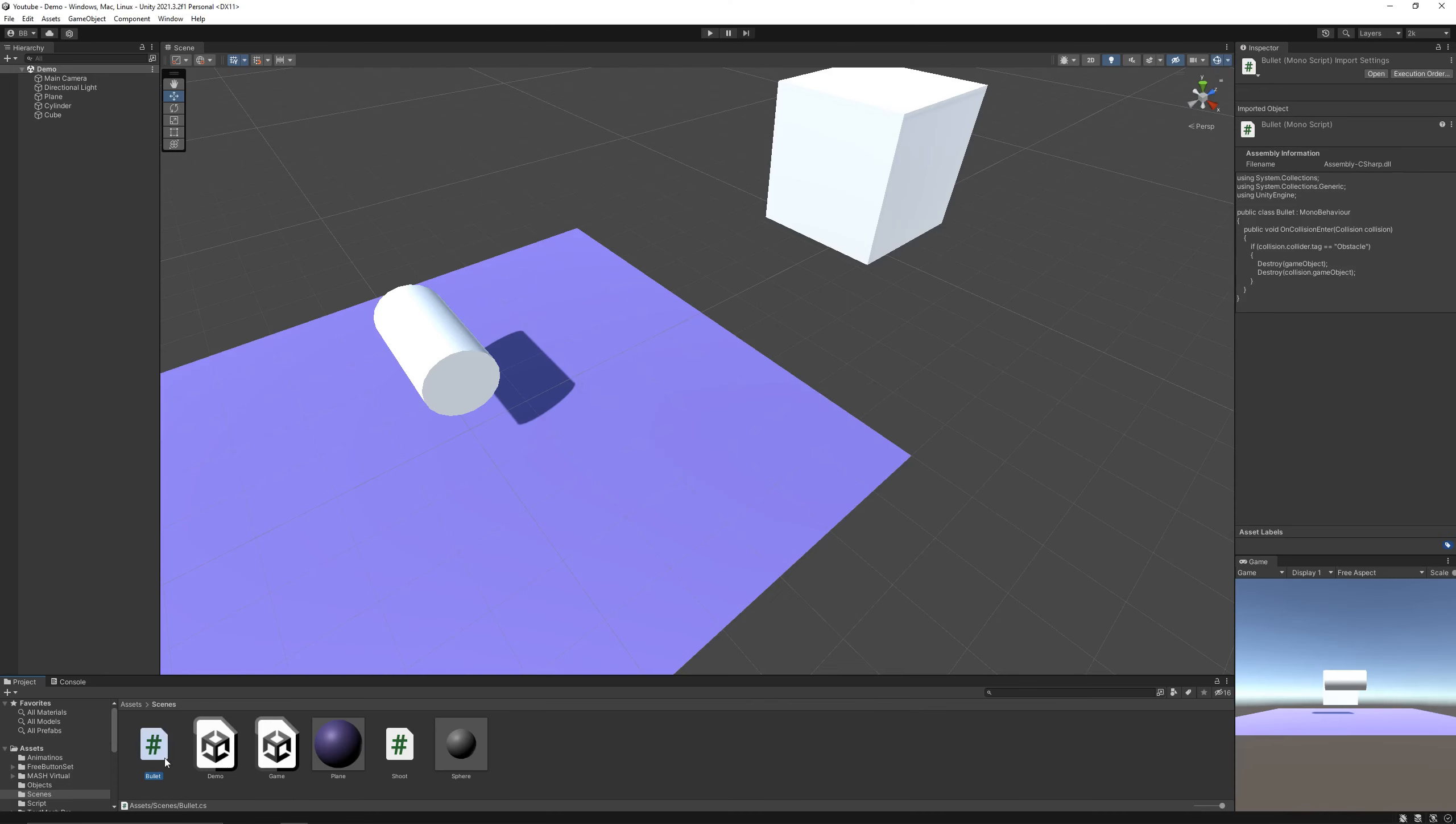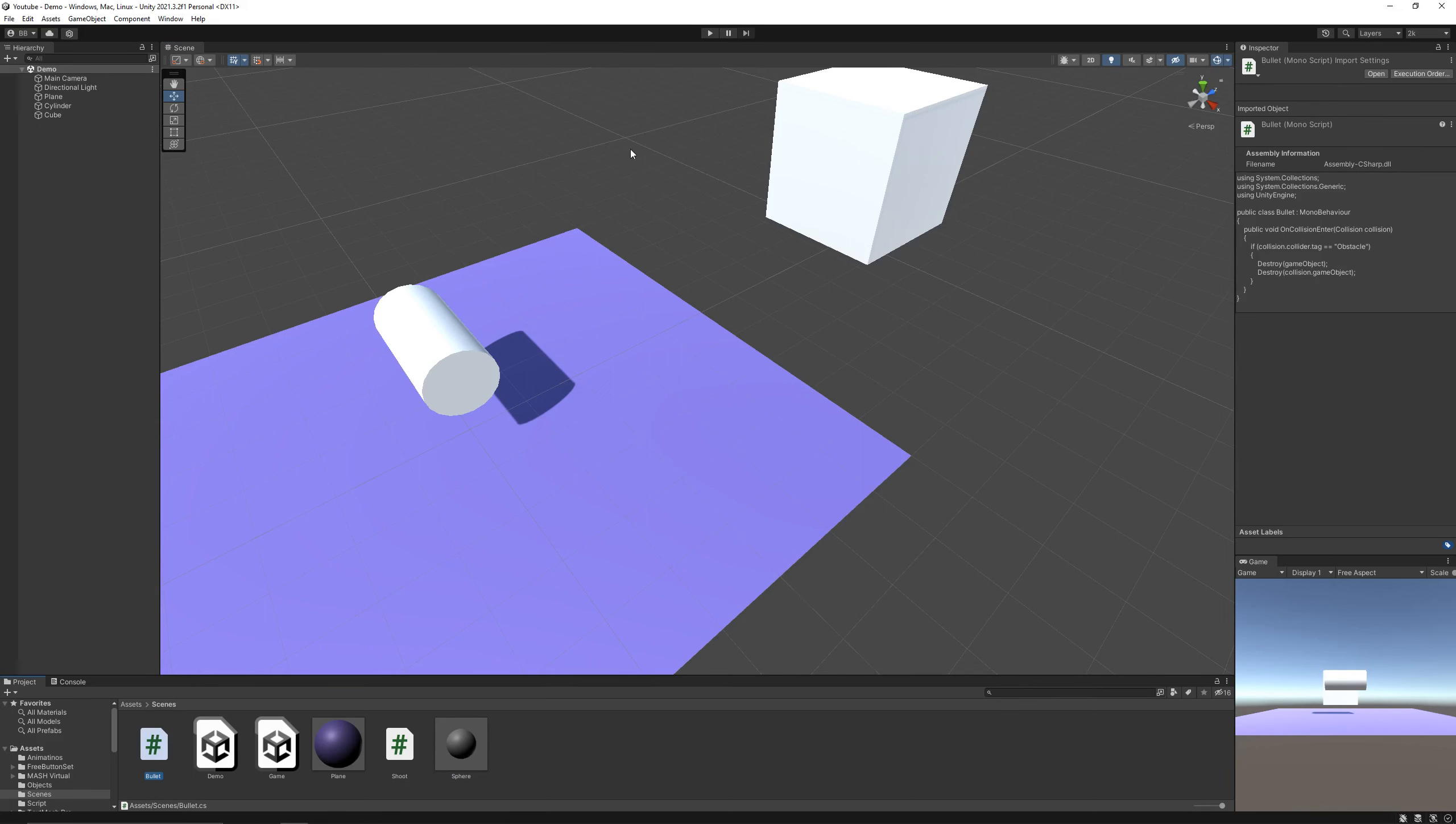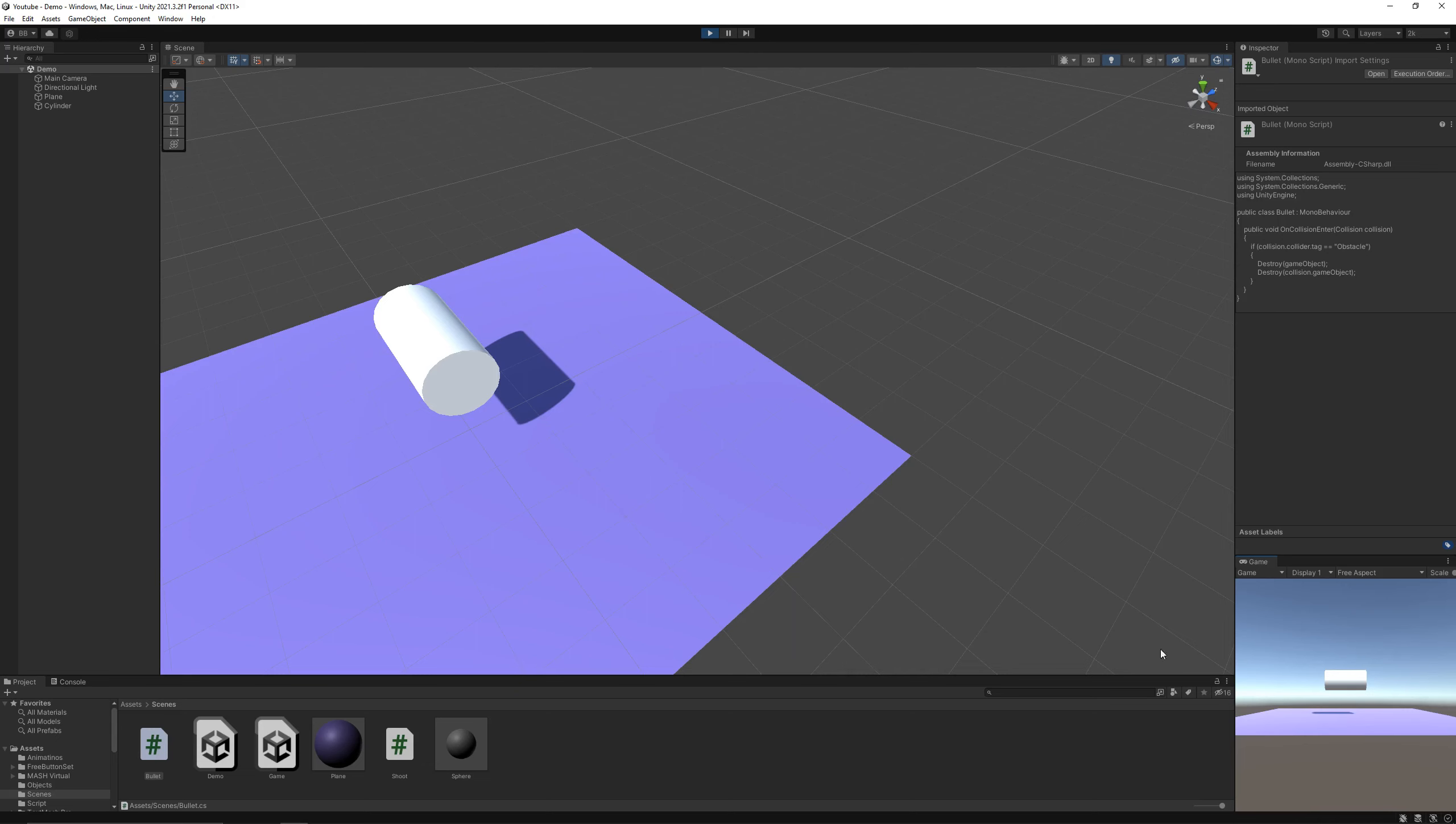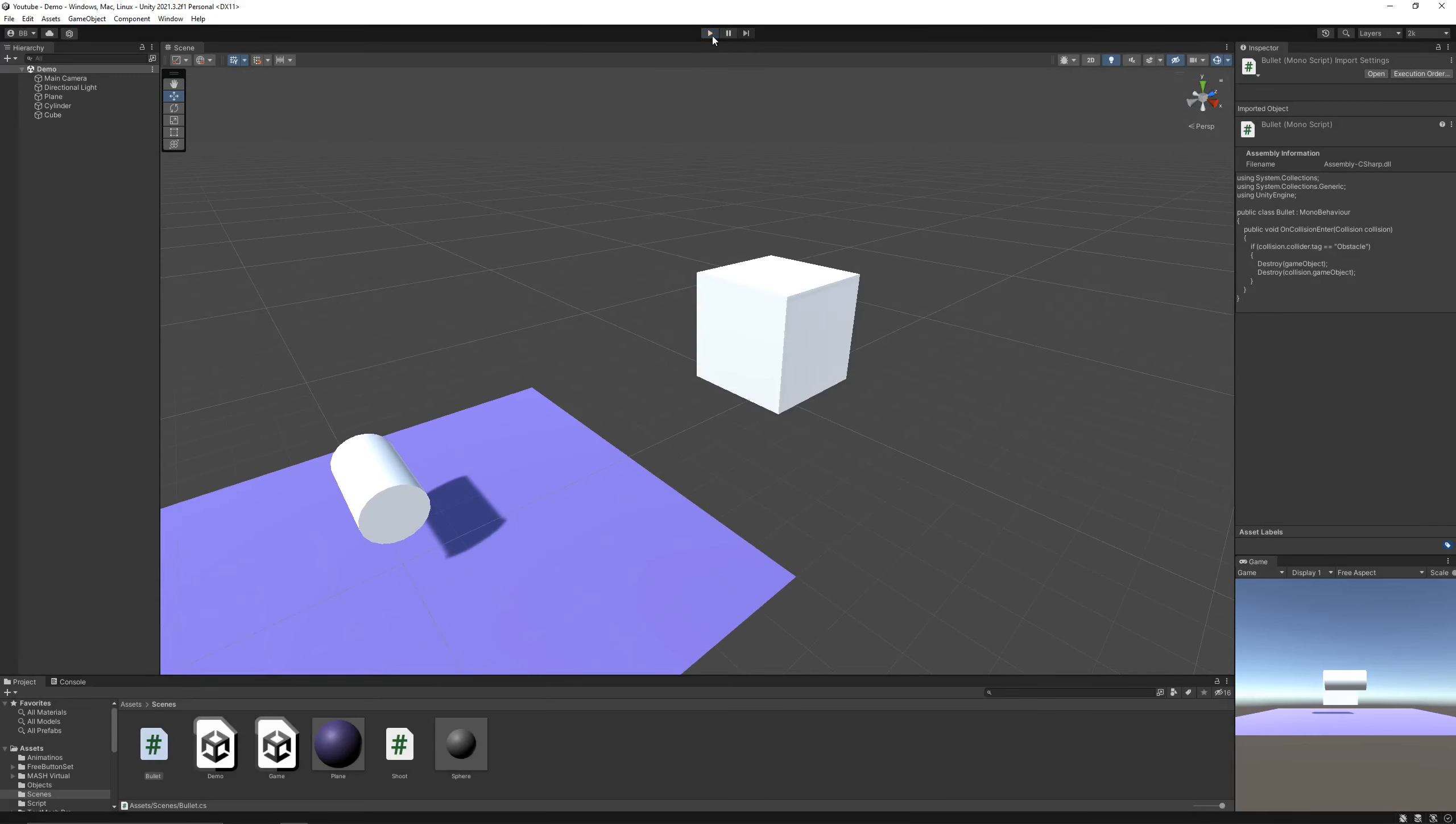Drag and drop the script on the bullet, and hit play. As the cube has the tag obstacle, both our bullet and the cube get destroyed when they make contact.